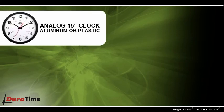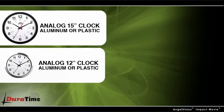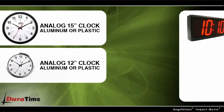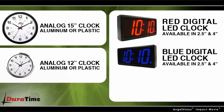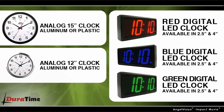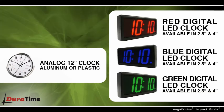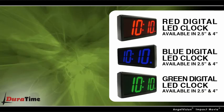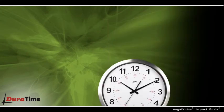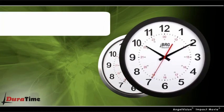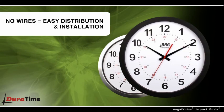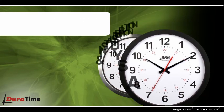Duratime synchronized clocks come in a wide selection of sizes and styles, including single or double-sided analog and digital LED clocks. And because our analog clocks have no wires, they're also easy to distribute and install.